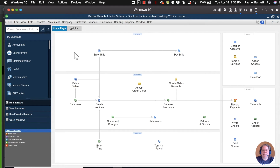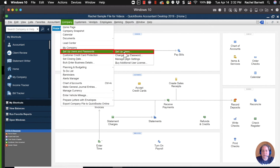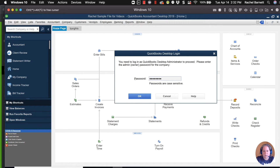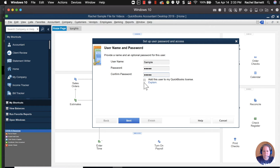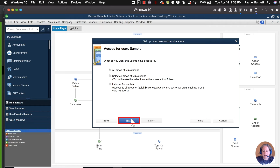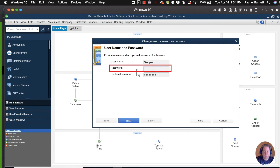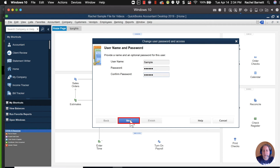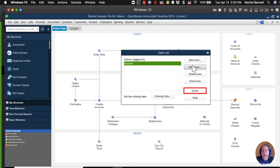Ask your administrator to log in to QuickBooks using their credentials. They'll come up to the top menu, click on Company, then go down to Set Up Users and Passwords, and select Set Up Users. From there, you can add a user — for example "sample" — and give them a password and access to all areas of QuickBooks, then click Finish. If that user later forgets their password, the admin can click Edit User and change the password right there, then click Next, Next, Yes, and Finish. The password for that user has now been changed.